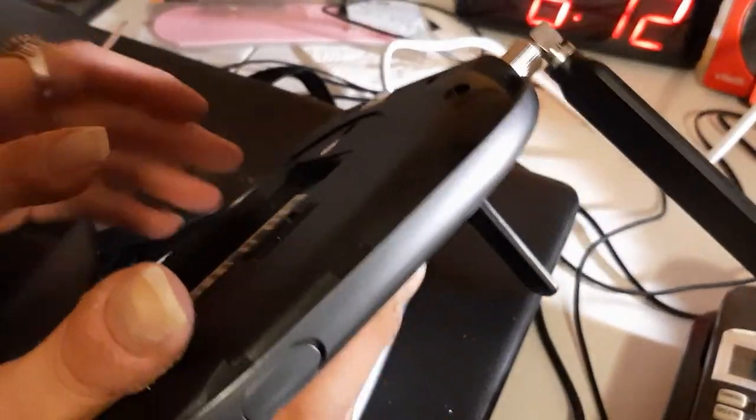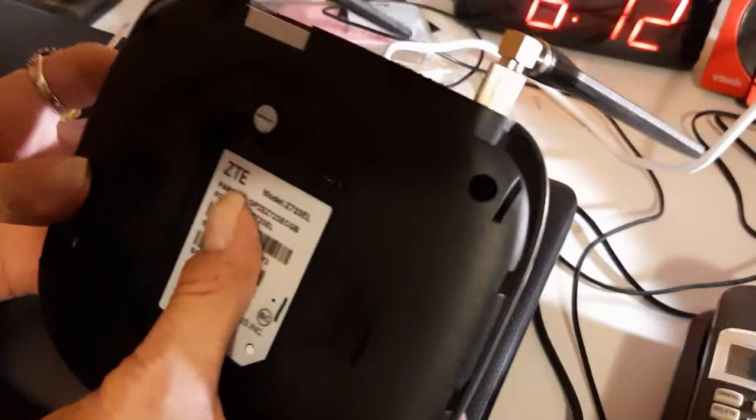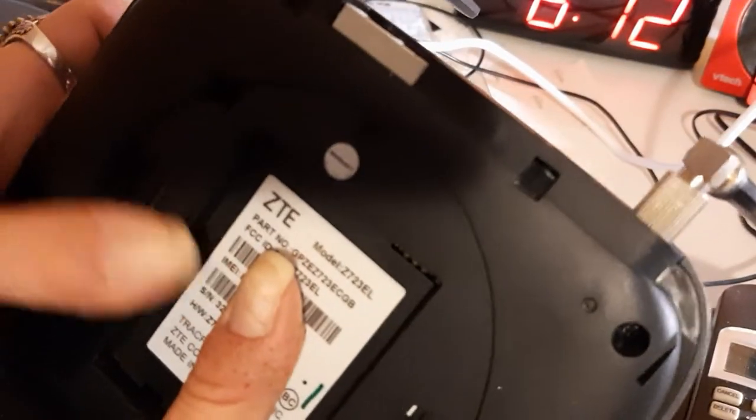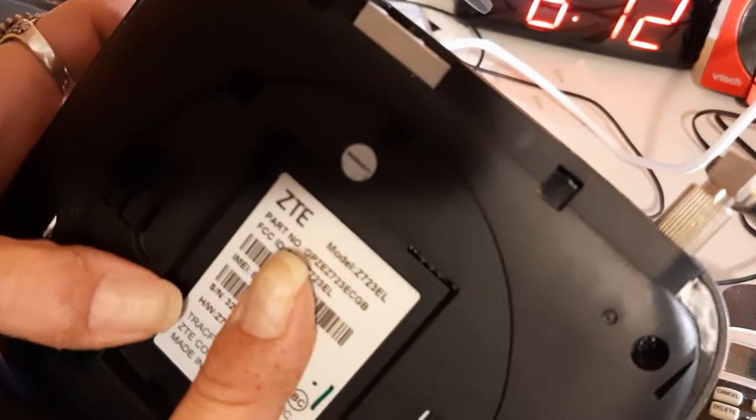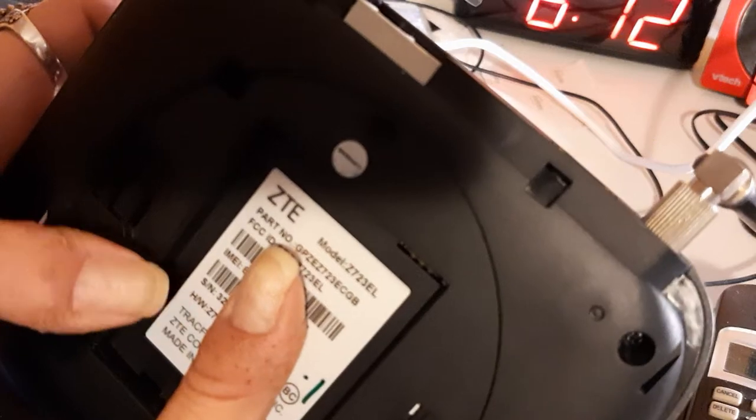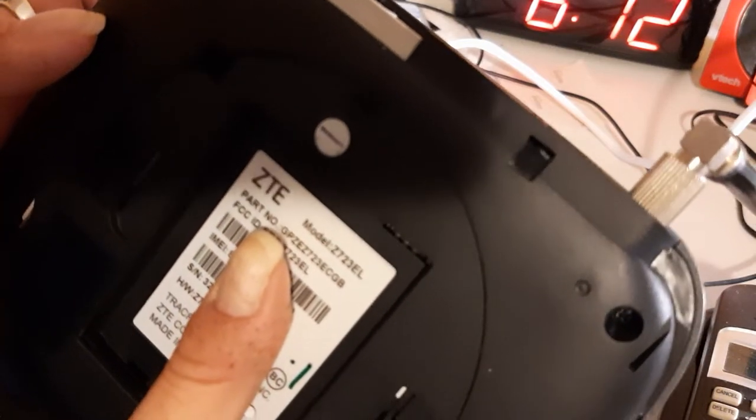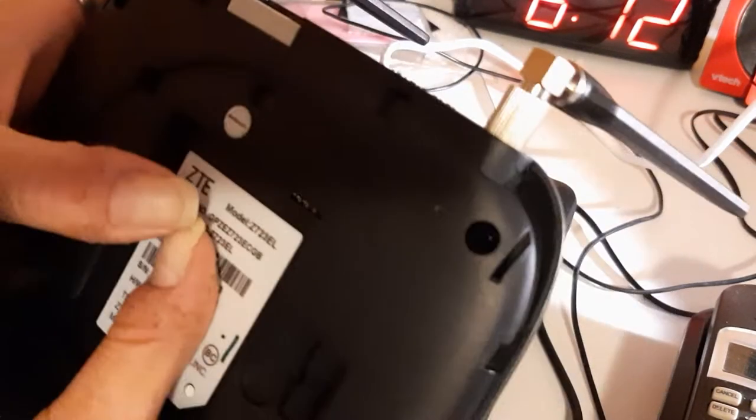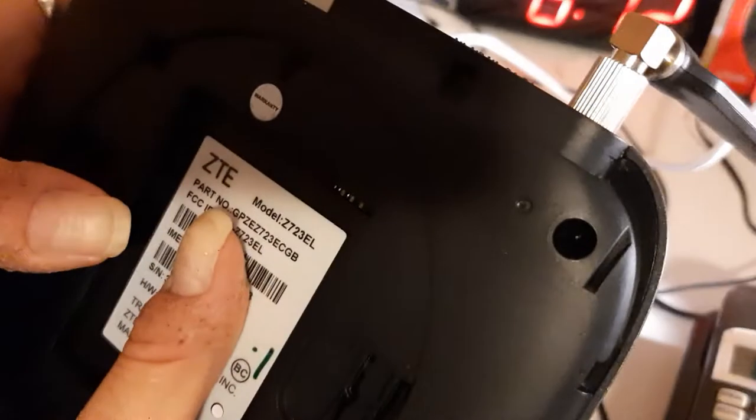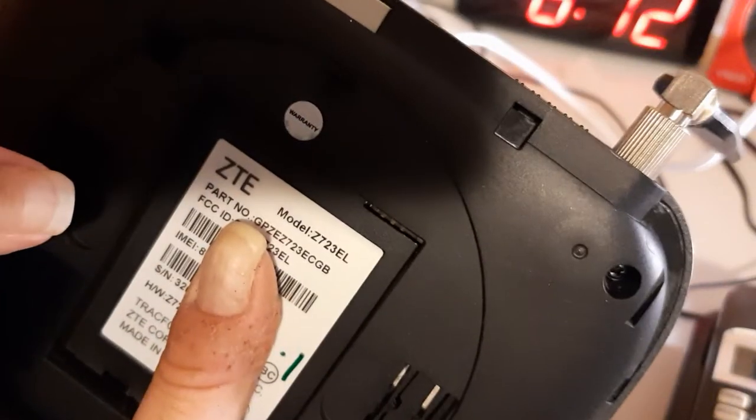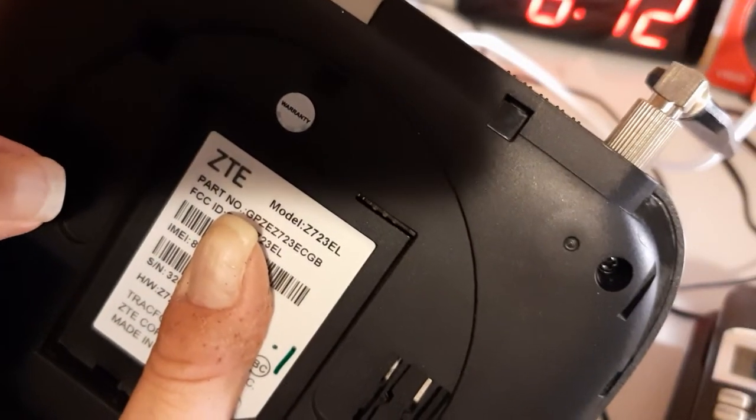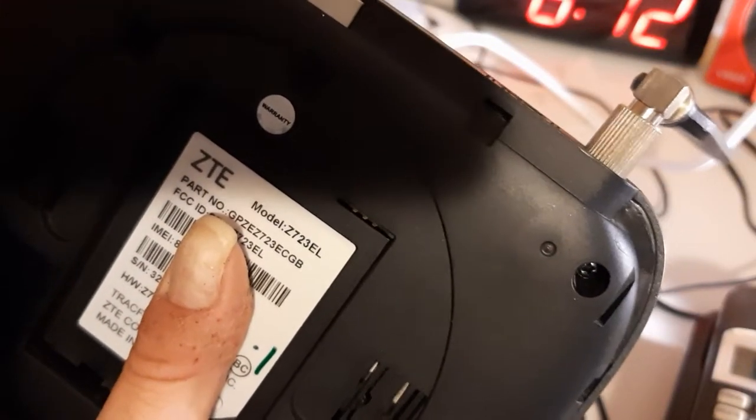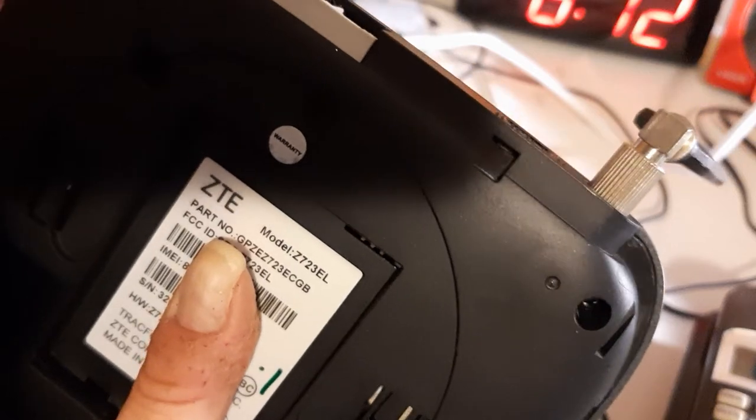And here's your numbers, your IMEI and your SN, and the model number Z723EL. So there's your numbers if they ask you for your numbers and you have to call Straight Talk.